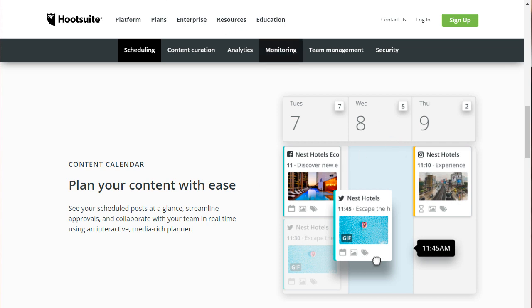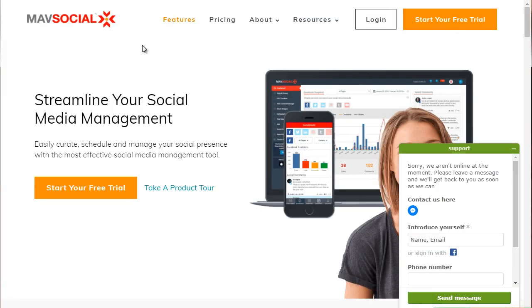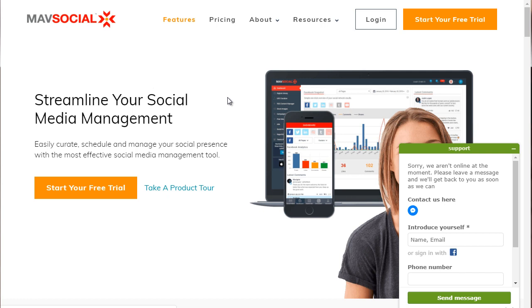So the next tool is going to be MavSocial.com. That's M-A-V-Social.com. So this is a really good tool that allows you to auto-schedule your content.